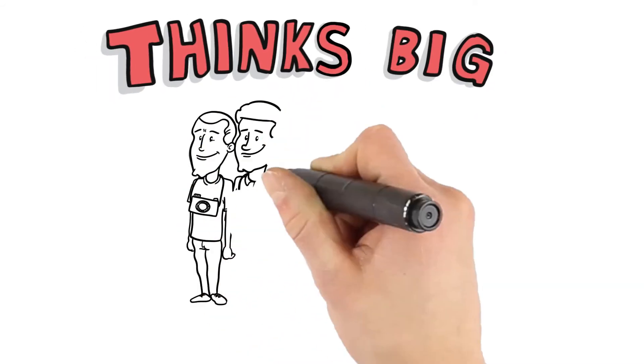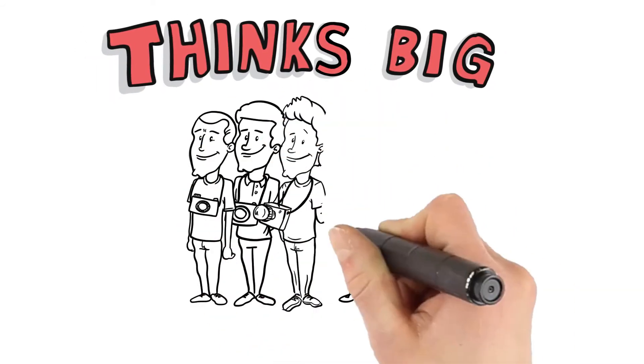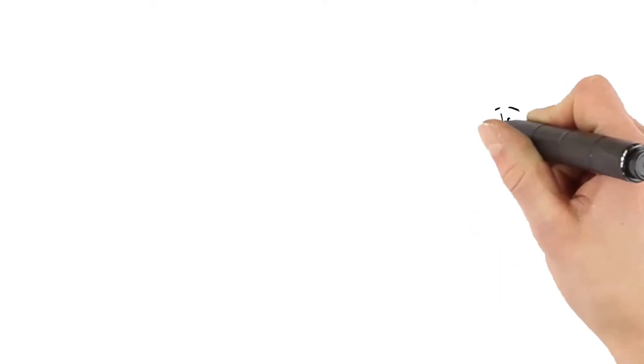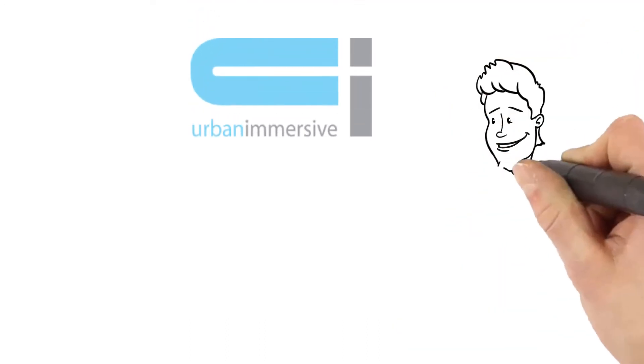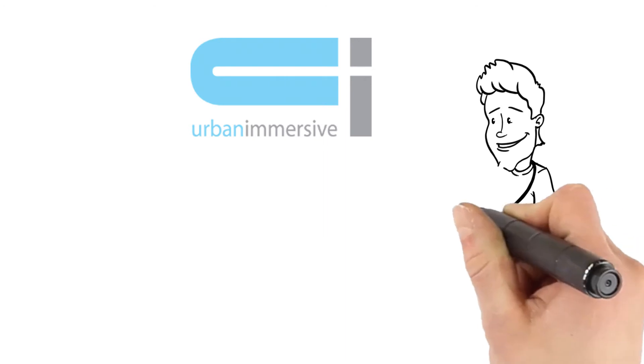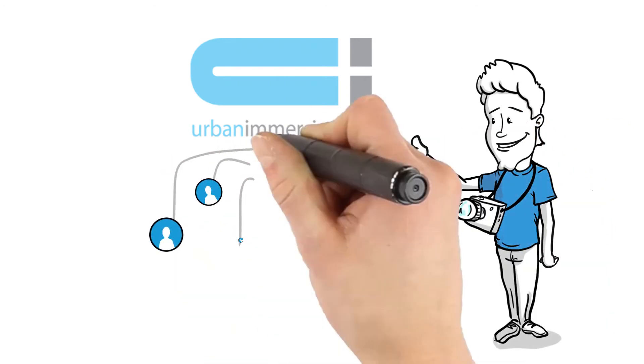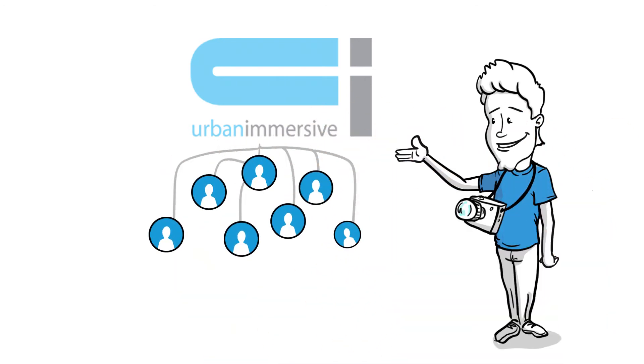Paul thinks big. He is already looking at growing his team. Paul knows that the Urban Immersive platform has a proven track record to help him manage multiple employees and freelancers producing a large volume of jobs.